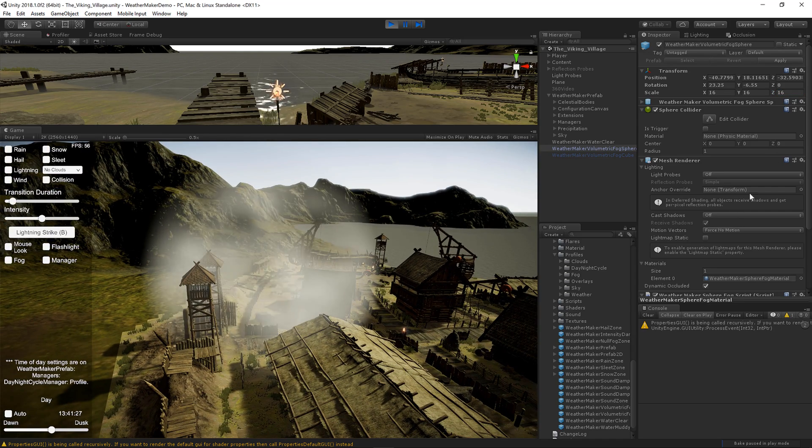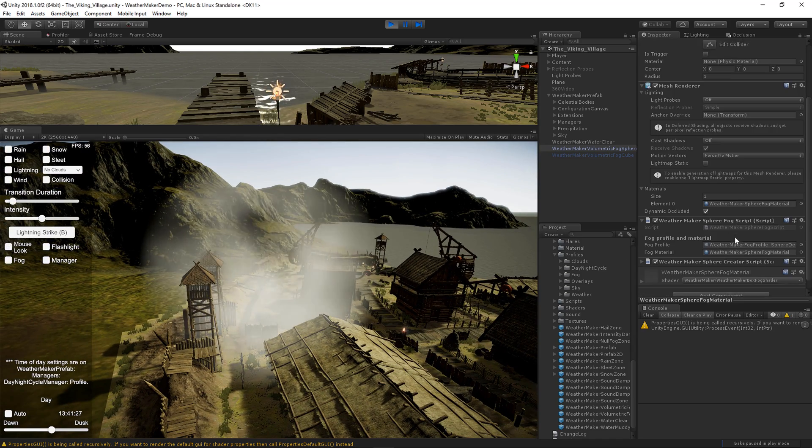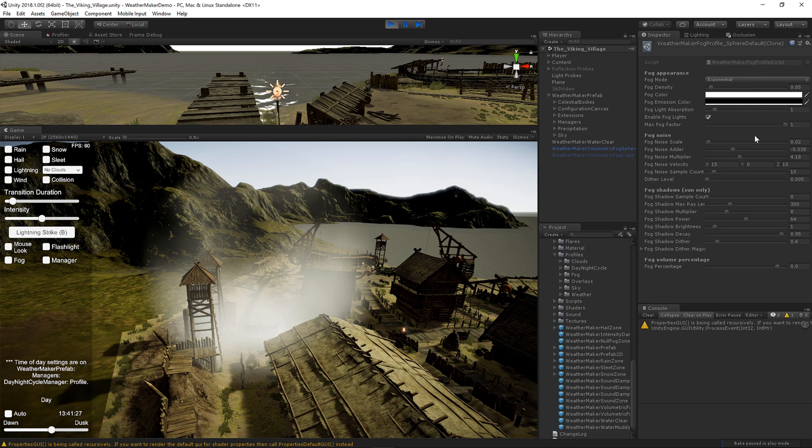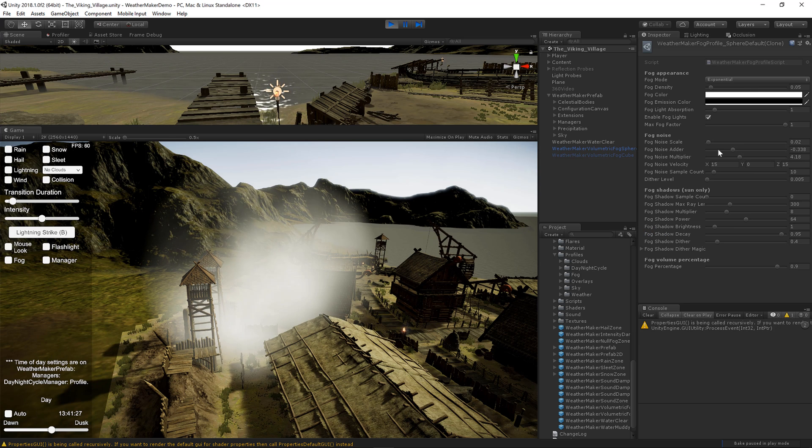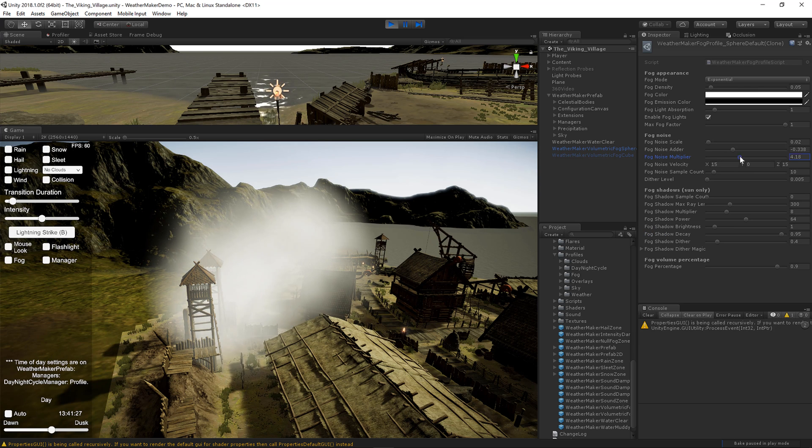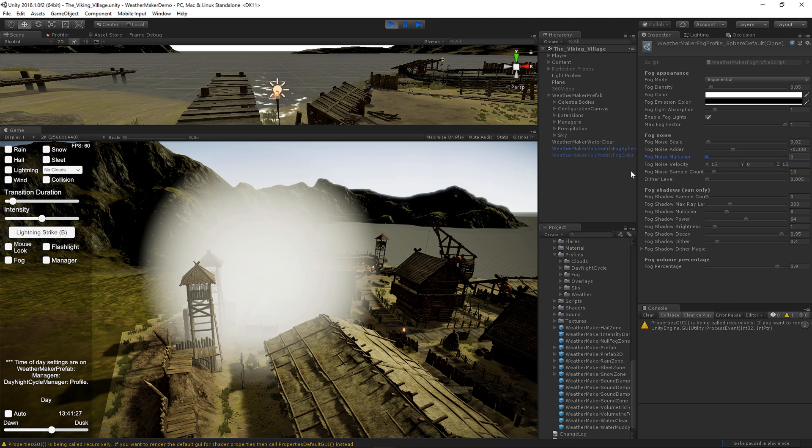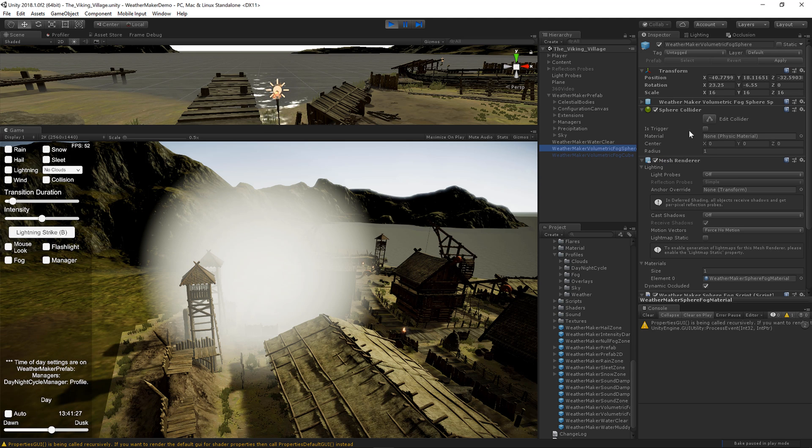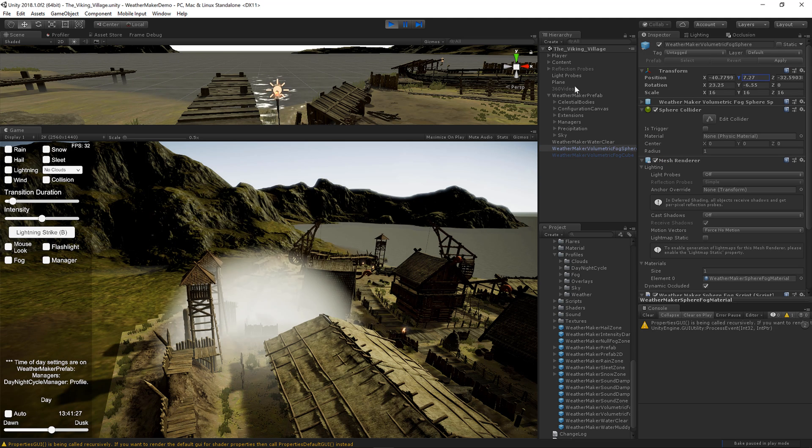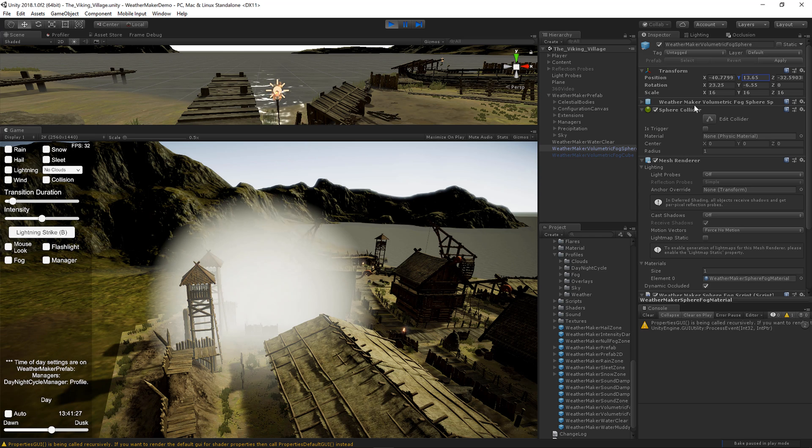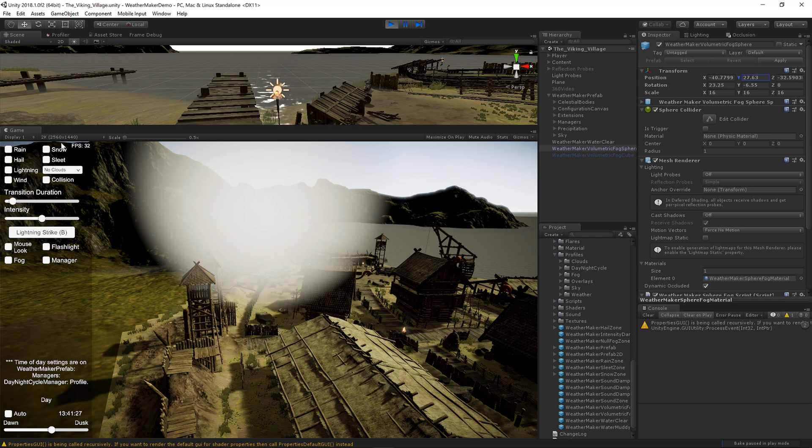I am going to turn off the noise just so you can get a better idea of the shape of this thing. There we go. Sphere fog. So the sphere fog is nice. It blends great with the scene. You can make it a dome or a floating sphere of fog.